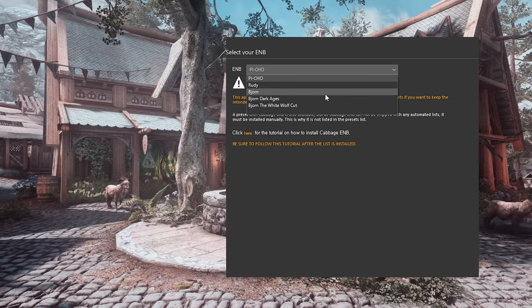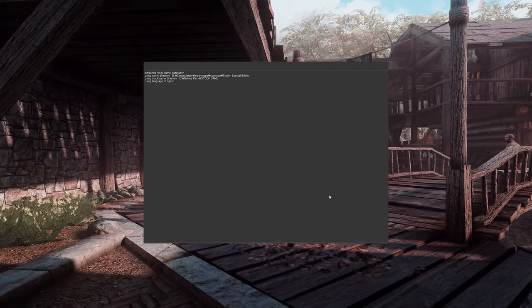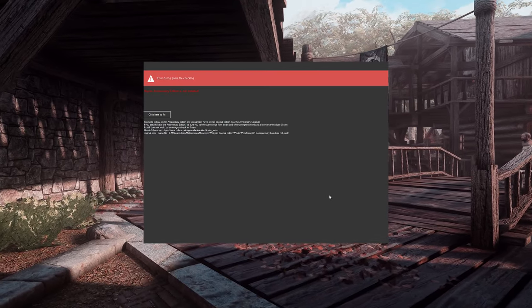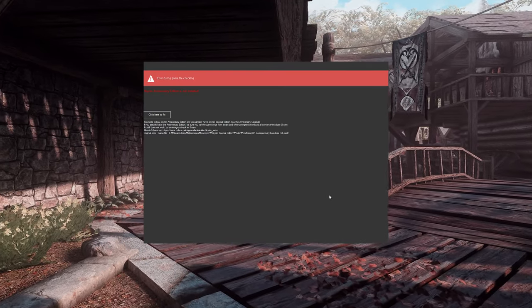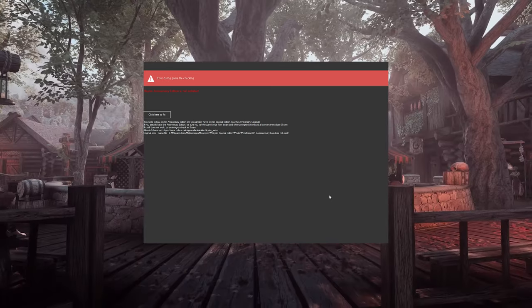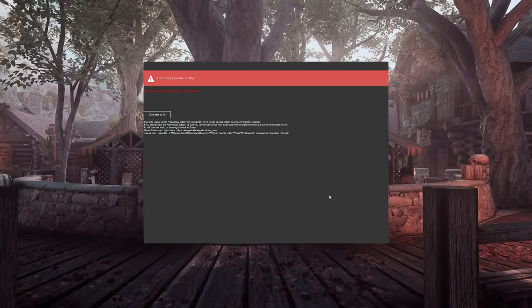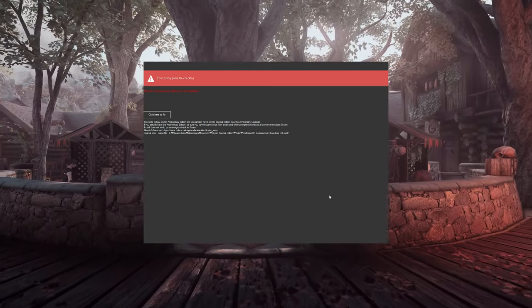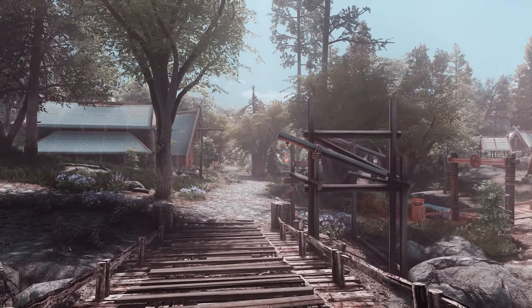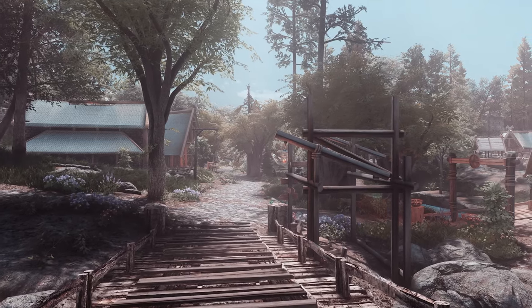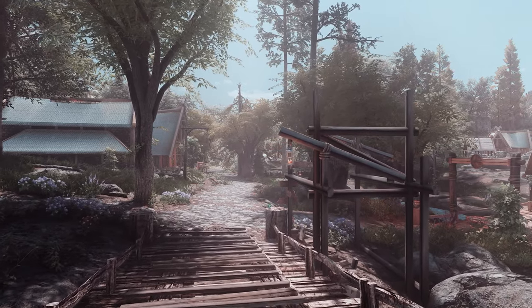During the installation process, you may encounter errors. In such cases, close the dashboard, run Nolvis Updater once, and then reopen Nolvis Dashboard to continue the installation process.